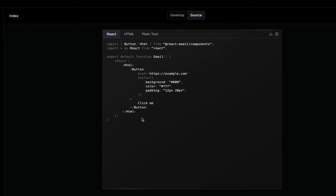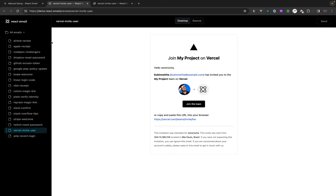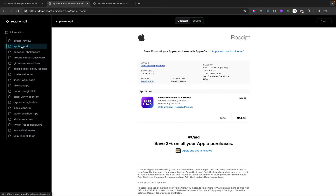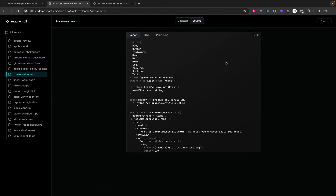Now we're going to update this template. We can go back into the React Email documentation and go inside the examples. You can click on this link and see there are a lot of templates we can use — for example, Airbnb or Apple. I'm going to copy one of these templates. To get the source, go to the source tab and copy it.